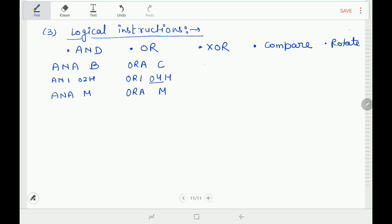For XOR operation, the instruction is XRA. XRA B says: XOR the contents of the accumulator with the contents of register B, result goes to accumulator. XRI 06H: XOR the contents of the accumulator with immediate data 06H, result goes to accumulator. XRA M: XOR the contents of the accumulator with the contents of the memory location specified by HL pair, result goes to accumulator.